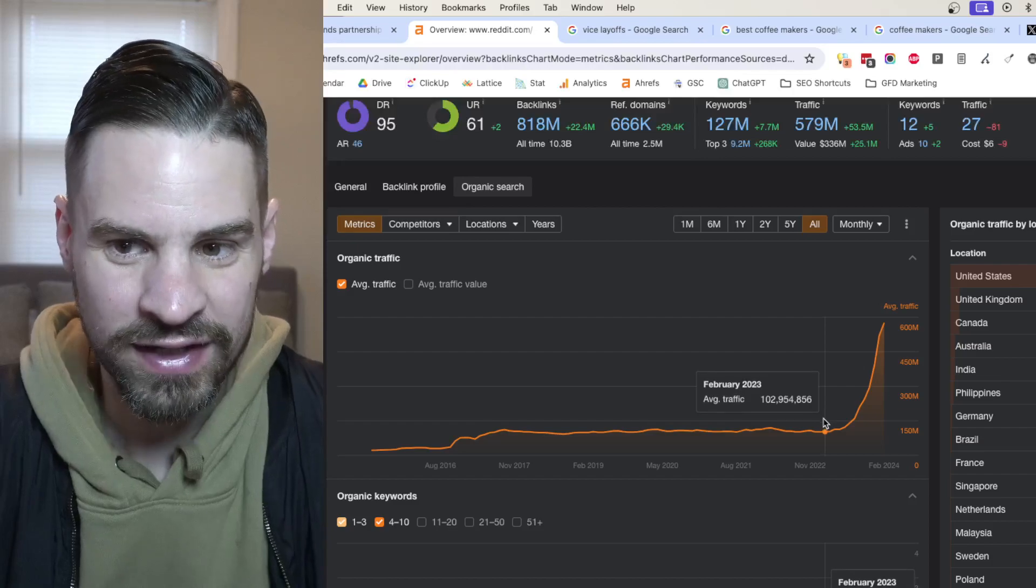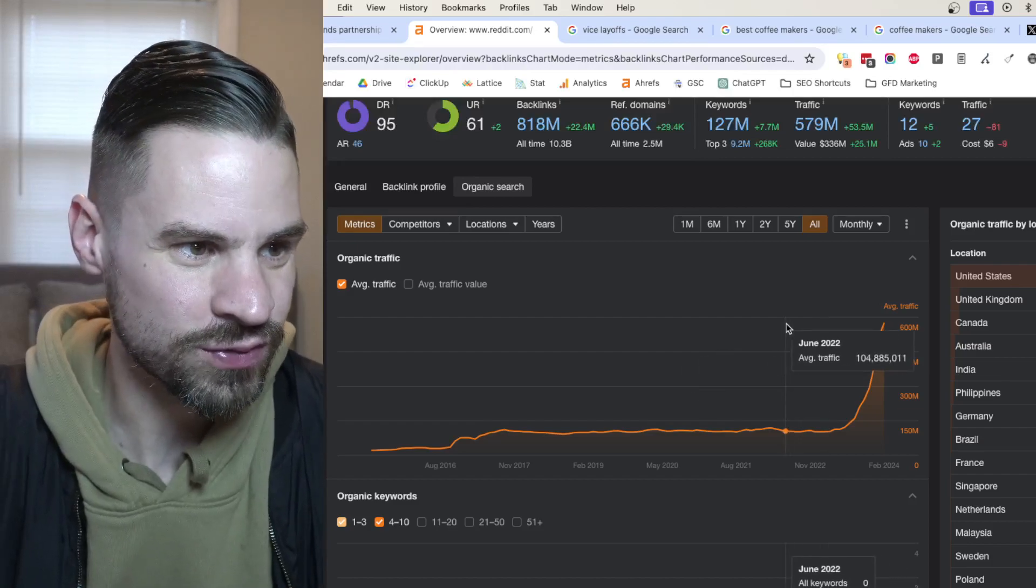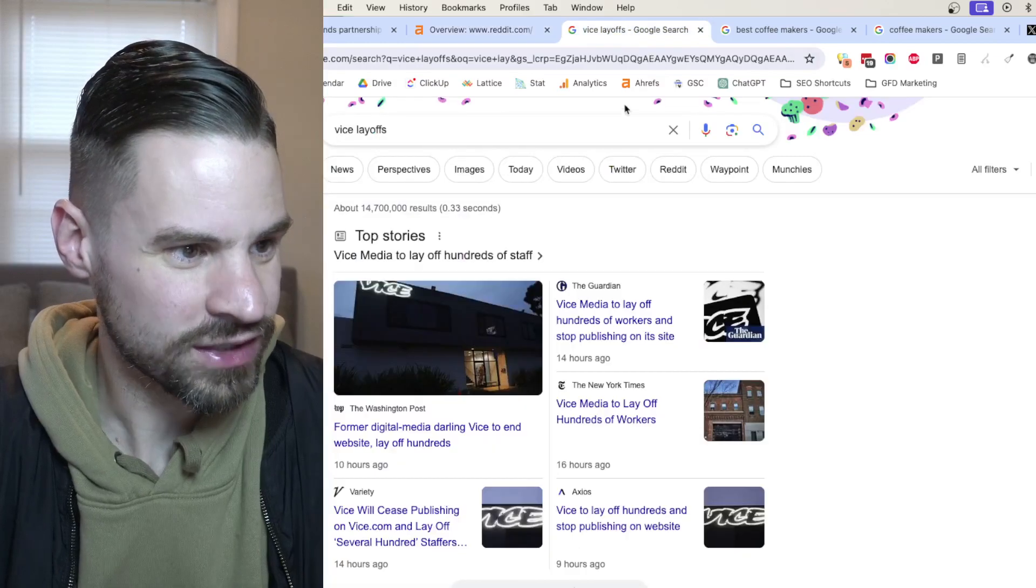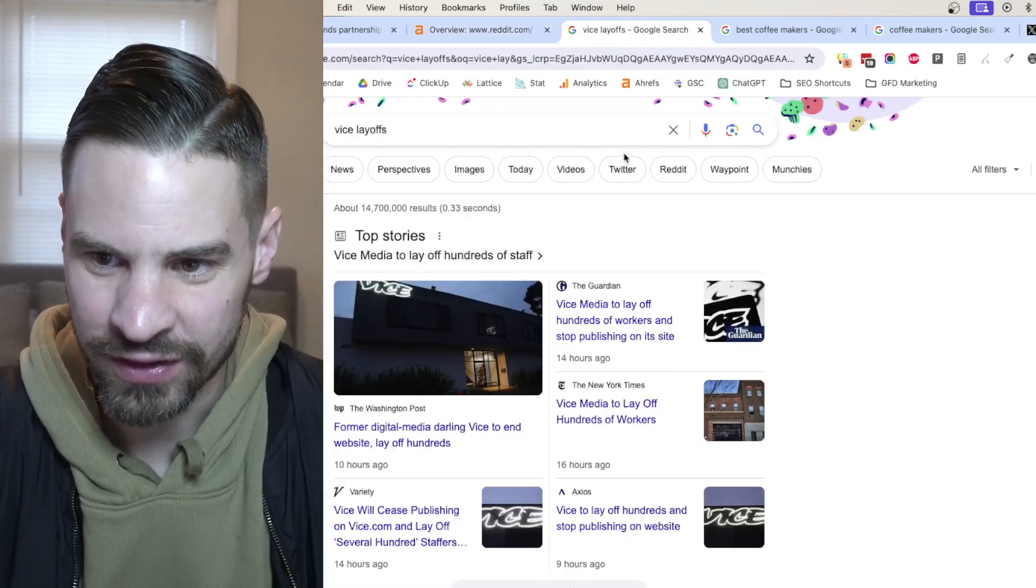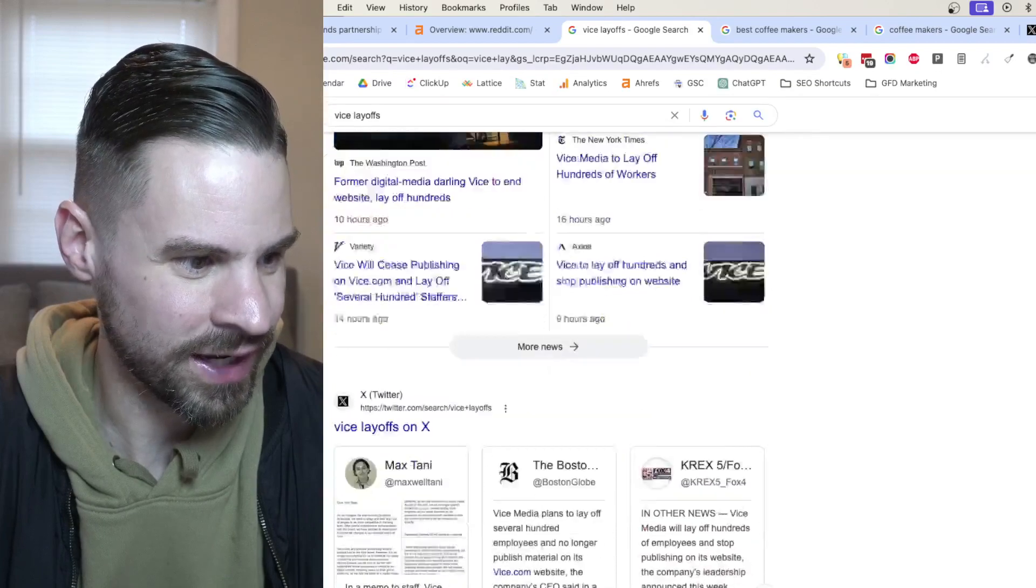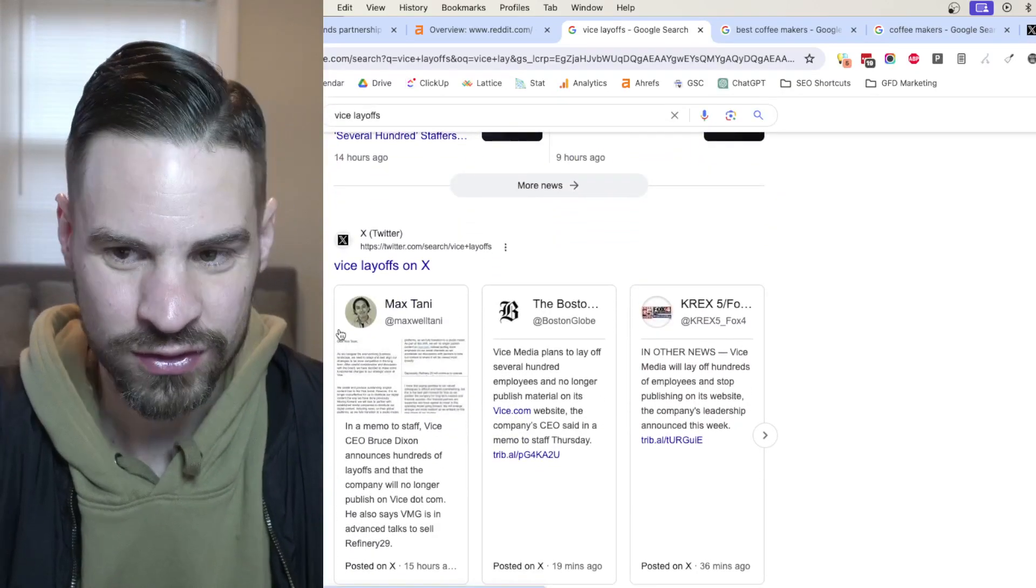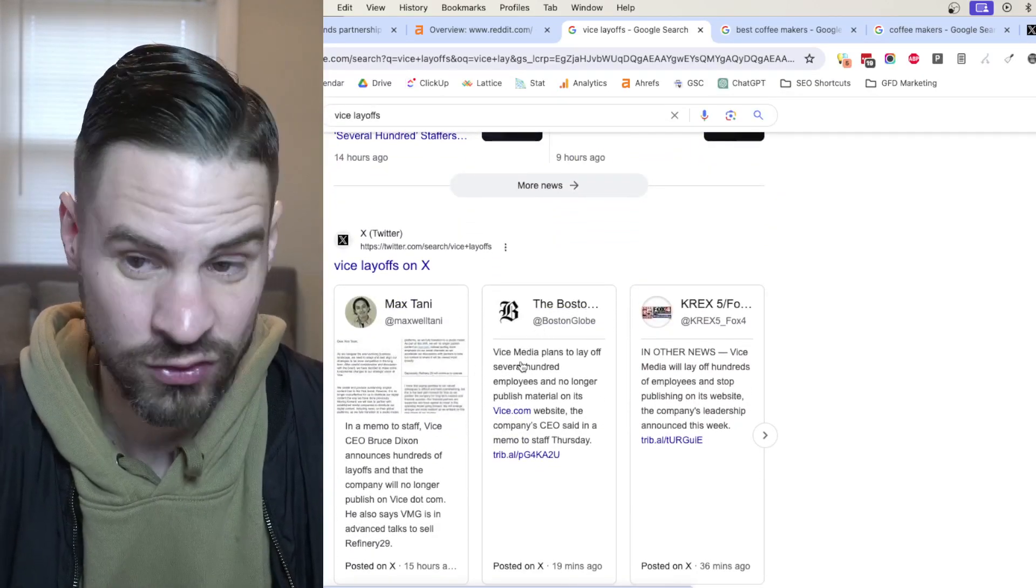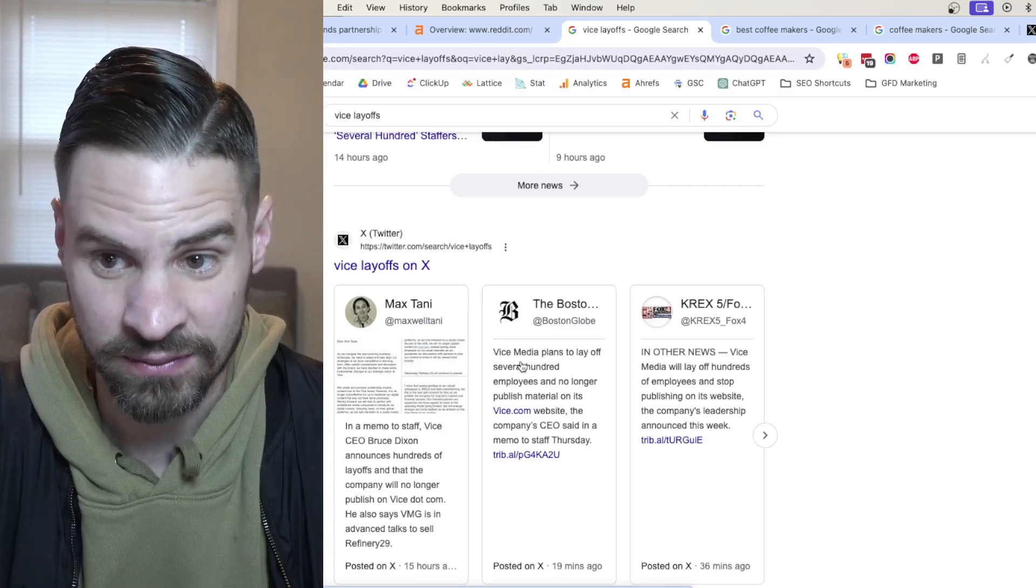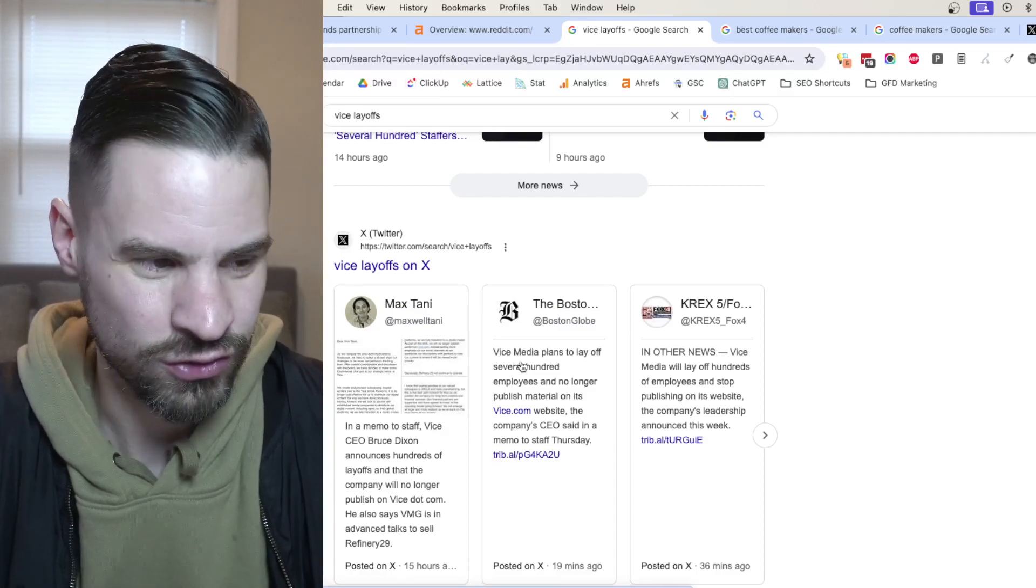Now, how might we see Reddit get integrated into Google Search more? A couple ways this could happen. One is maybe it's very similar to Twitter. Twitter kind of sets the precedent where Google has access to Twitter's API. If you ever see Twitter results, I know on my own Twitter, my tweets get indexed very fast on Google, often within under a minute.